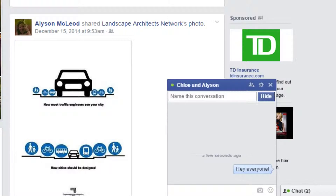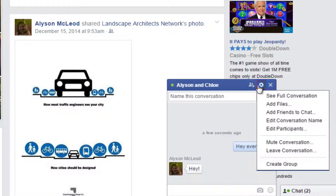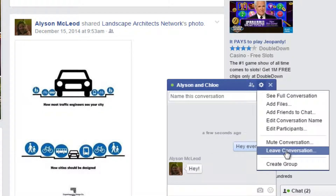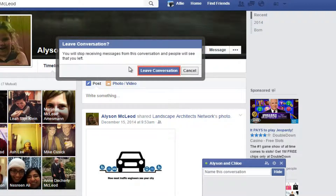To leave a group conversation, click the wheel again, then click leave conversation. A window will pop up letting you know that if you leave the conversation, you will no longer receive messages from the group and people will be able to see that you've left. Click leave conversation if you're sure that's what you want to do.